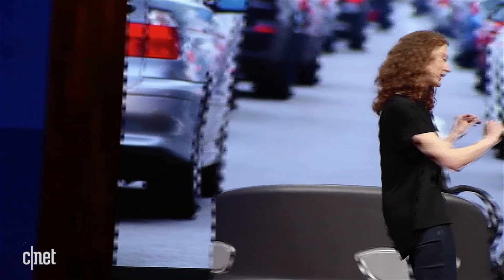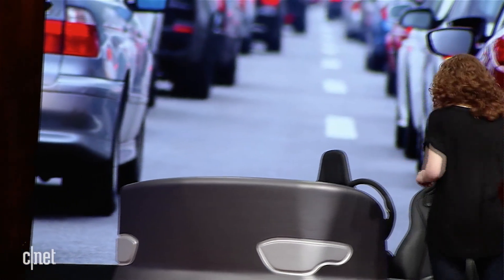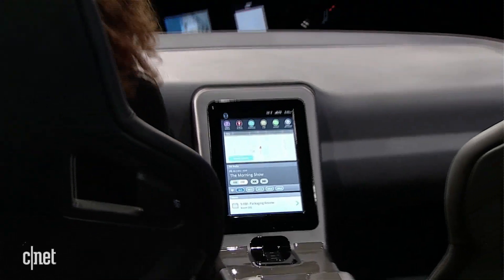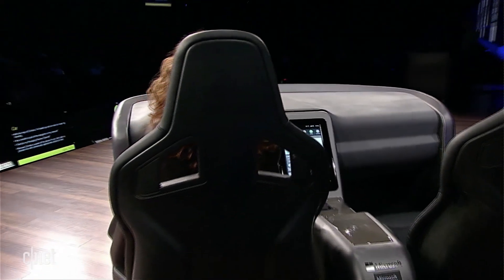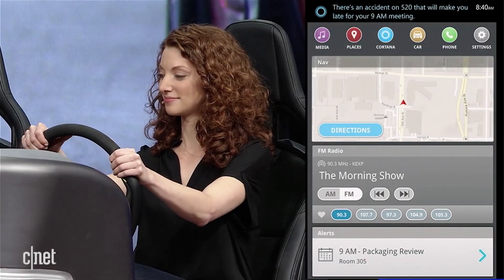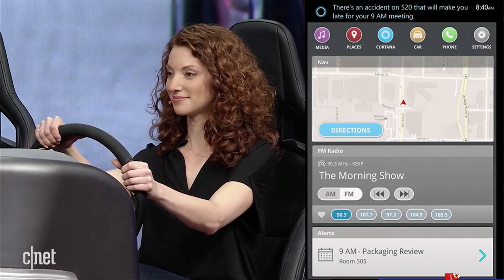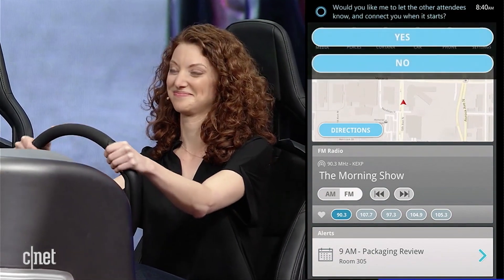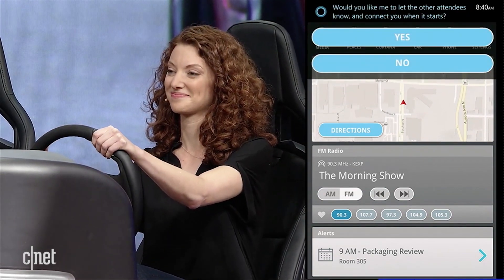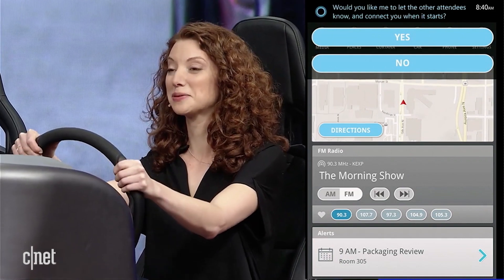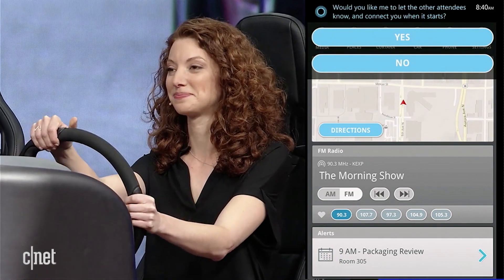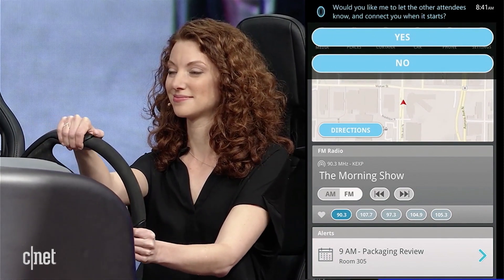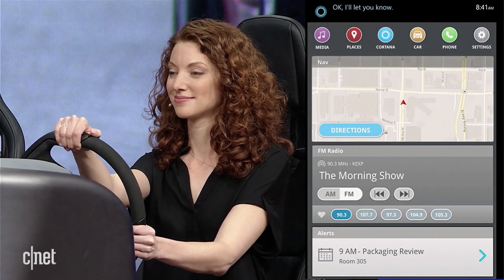Don't laugh, it gets great fuel economy. So with the help of Cortana, I'm fueled up and ready to make my meeting on time. There's an accident on 520 that will make you late for your 9 a.m. meeting. Would you like me to let the other attendees know and connect you when it starts? Yes please. Okay, I'll let you know.